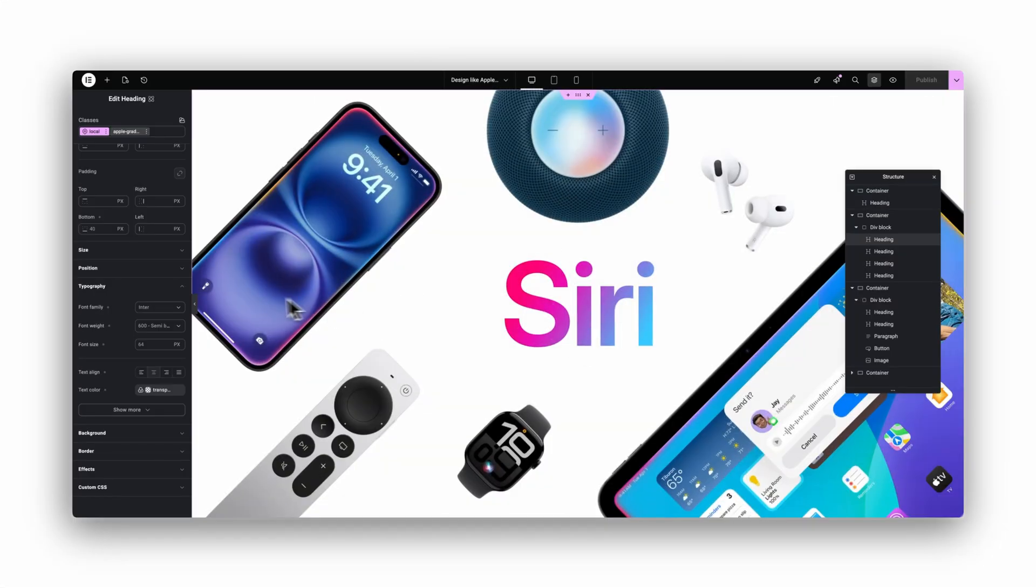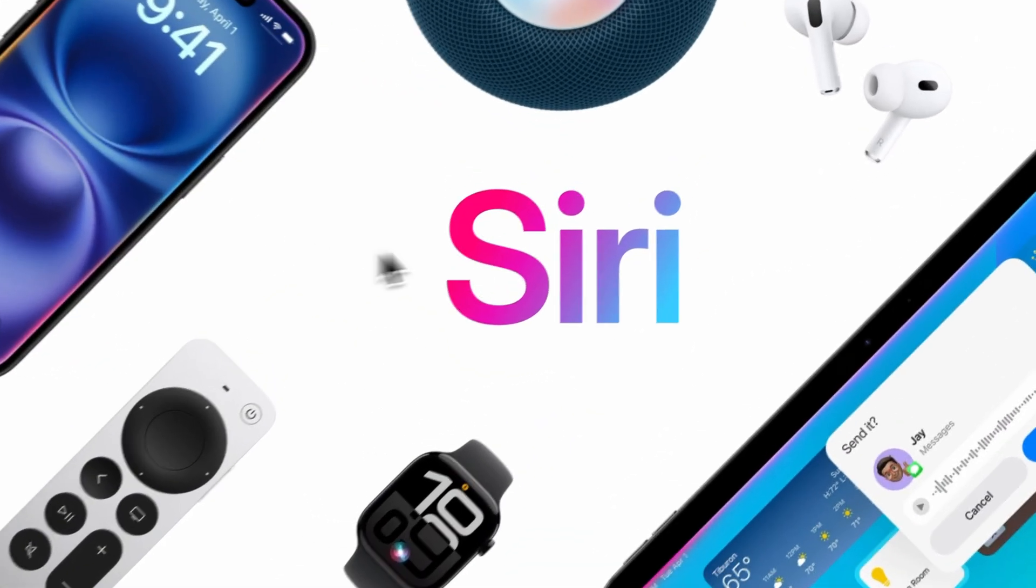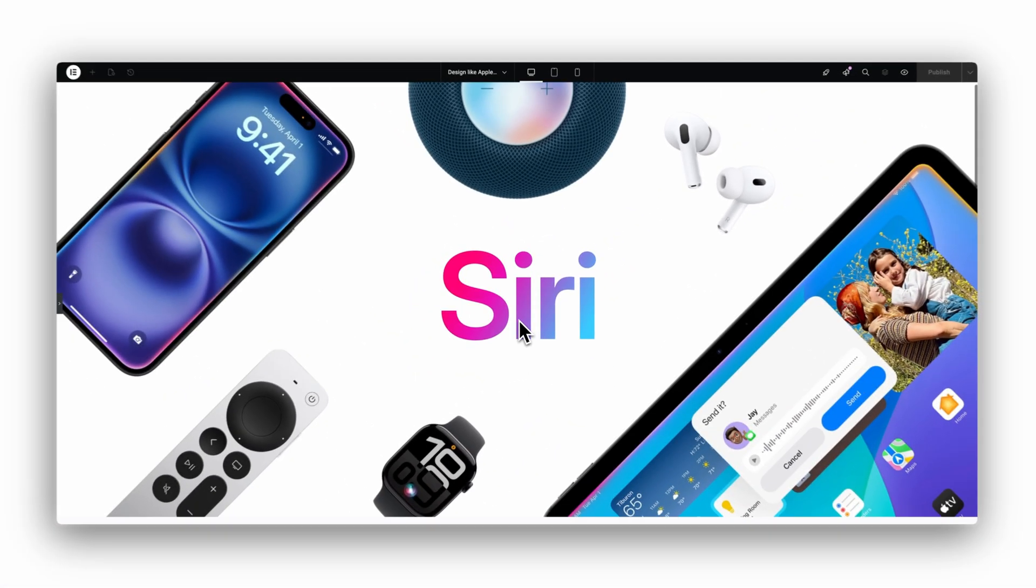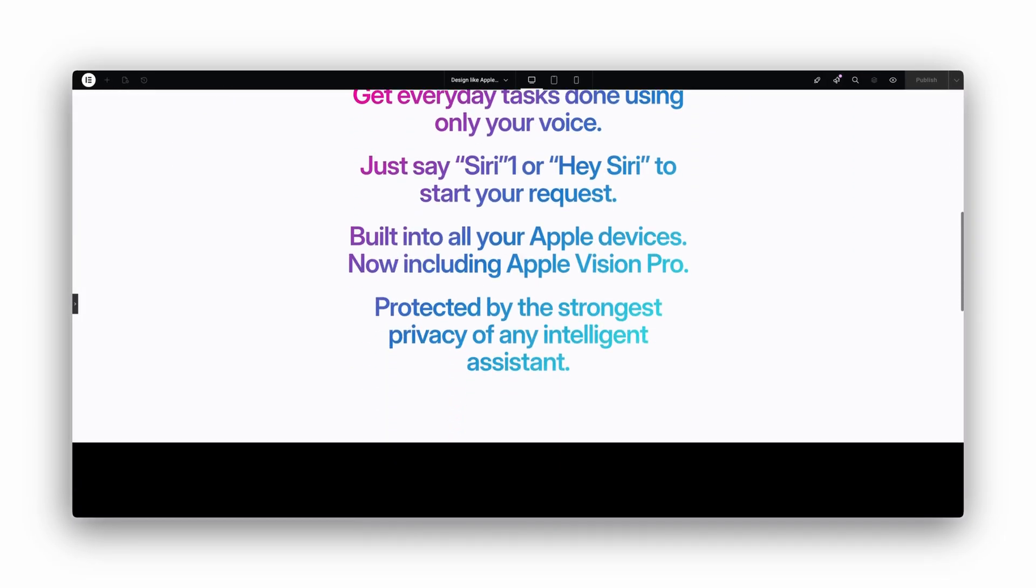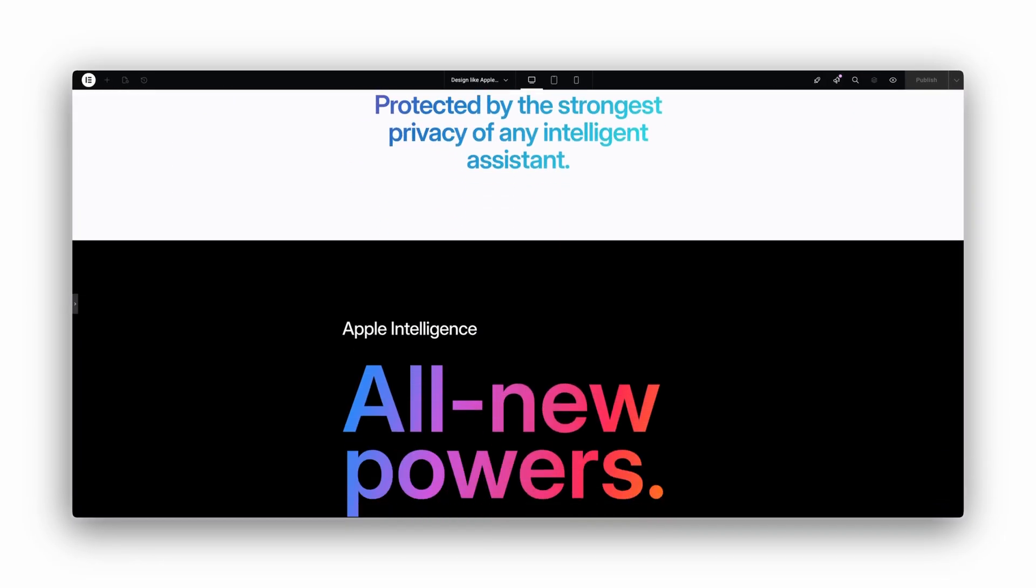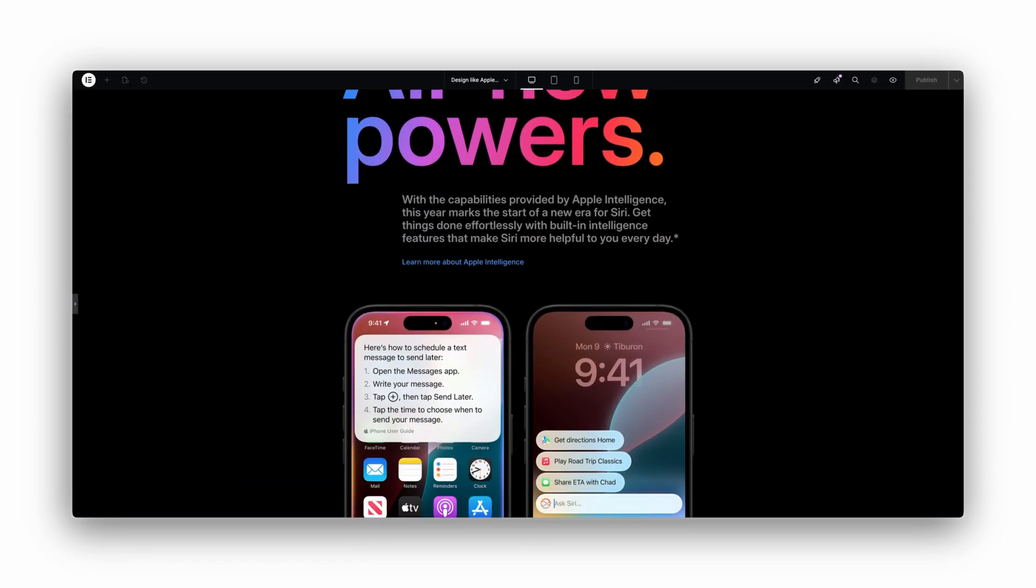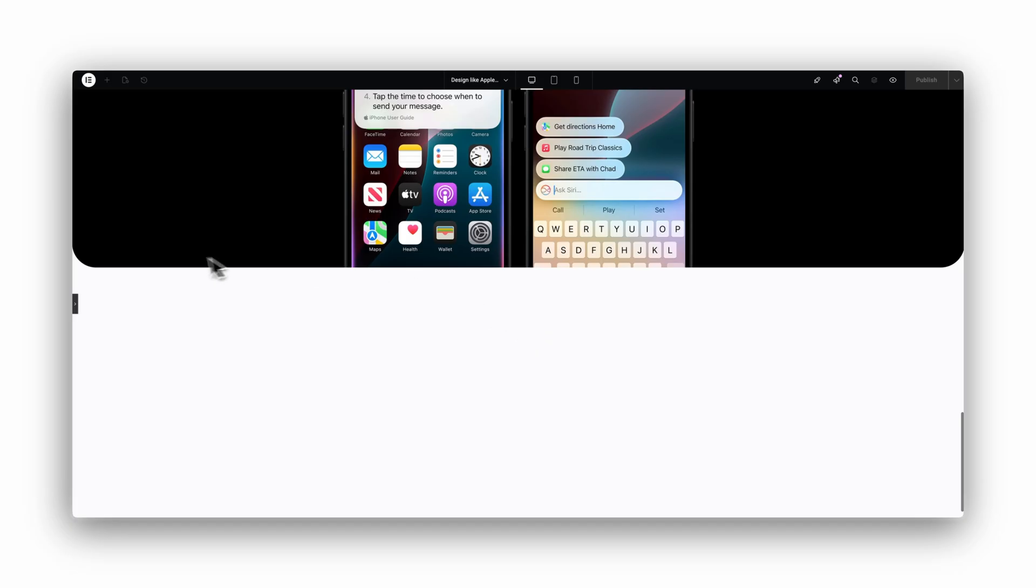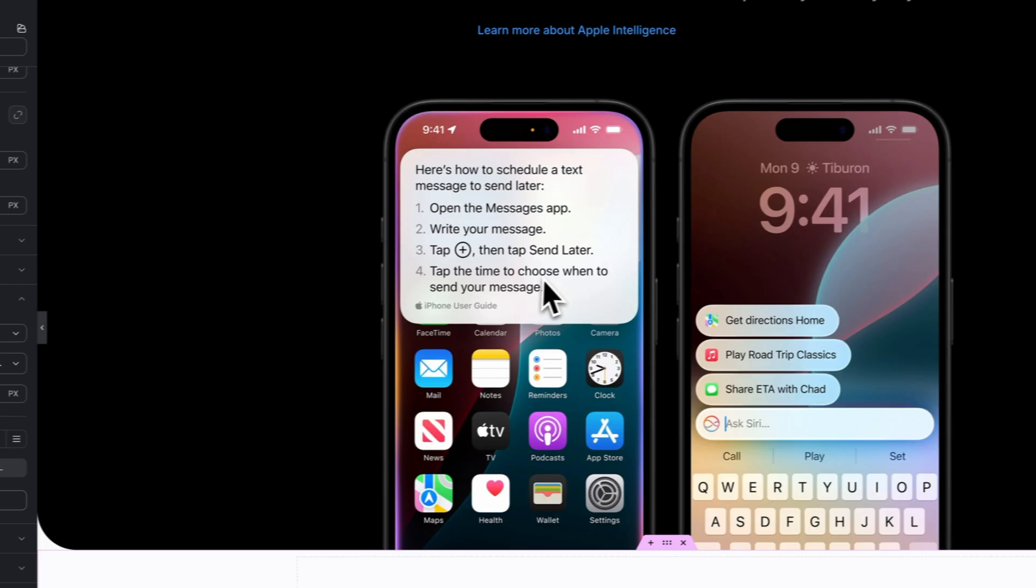I created the famous Apple Gradient Background Text Effect, and in this video, I will show you how you can easily do it too with Elementor, all with the newest version 3.33 they just released.